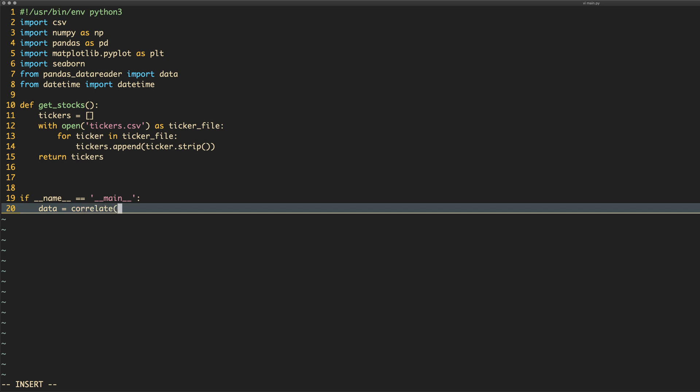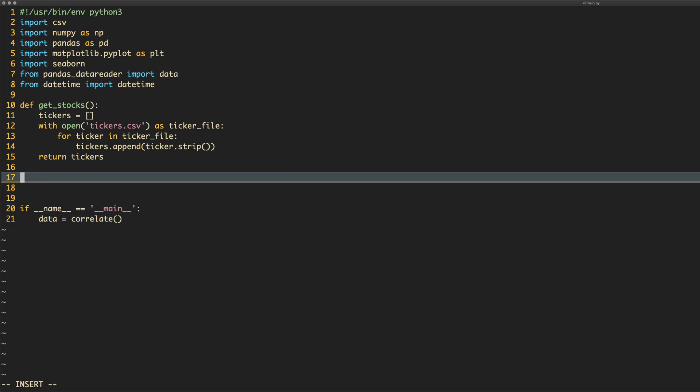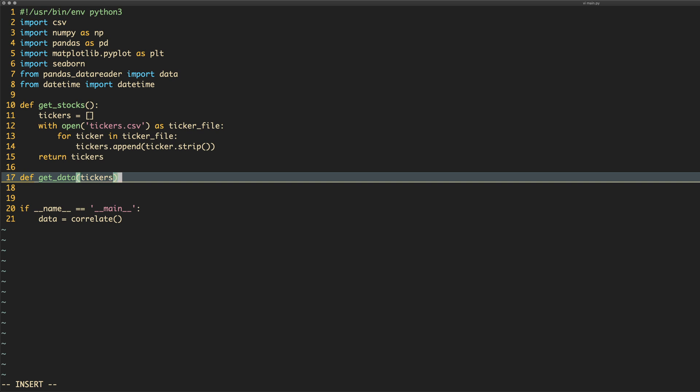And that's going to take some data, which we need to get from somewhere. So let's just create the correlate method first. Shall we create the correlate method first? Let's not, let's get data stuff first. So we're going to get some data. That is going to be def get data because I'm well creative. We'll pass in the tickers.